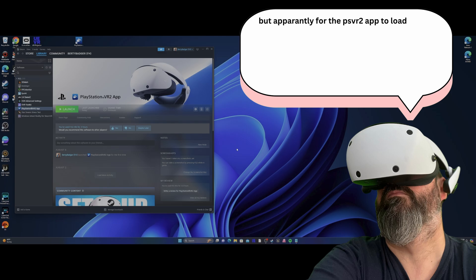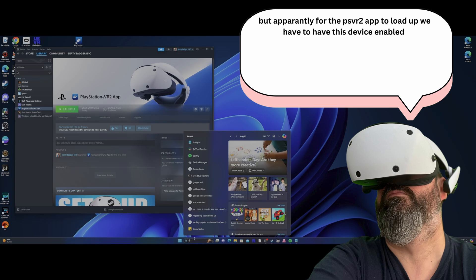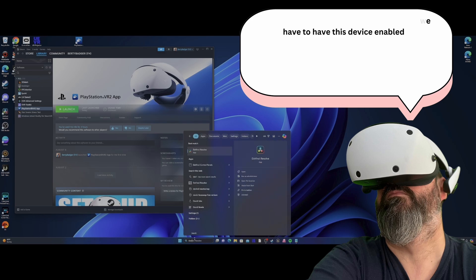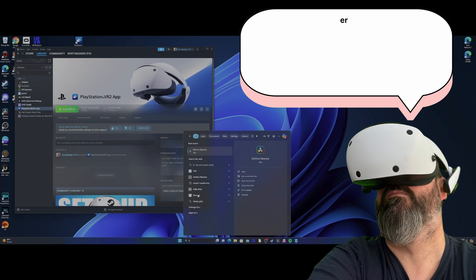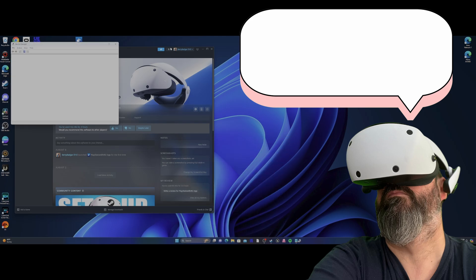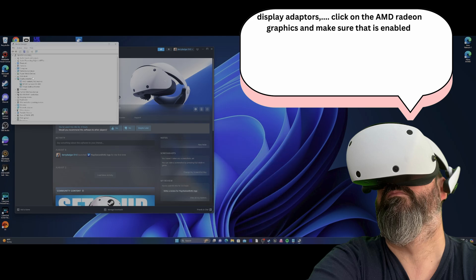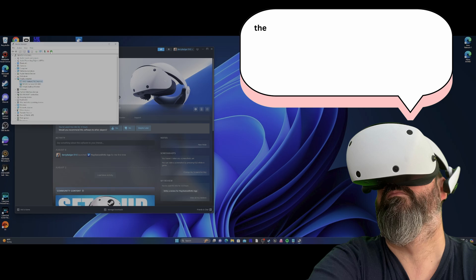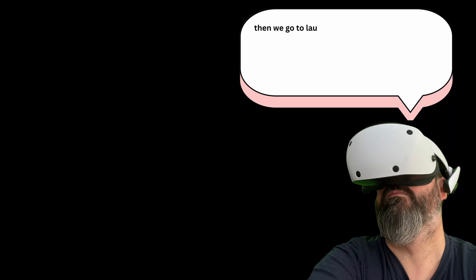But apparently in order for the PlayStation VR 2 app to load up, we have to have this device enabled. So device manager, display adapters, click on the AMD Radeon graphics, make sure that is enabled.